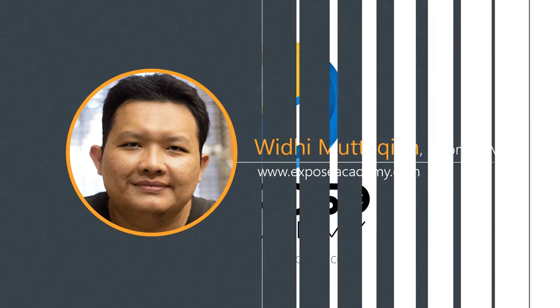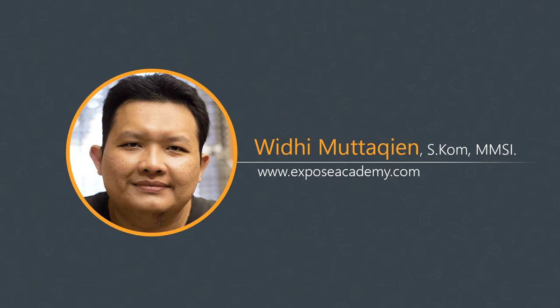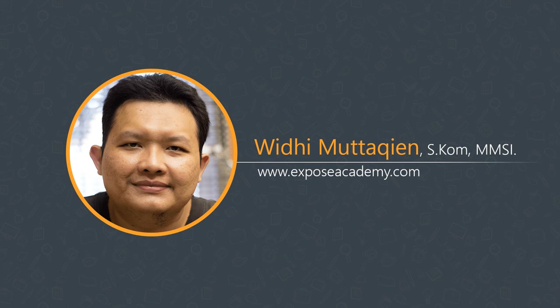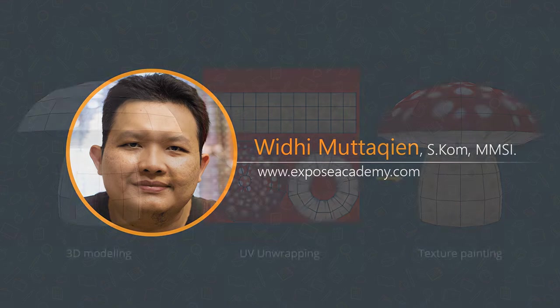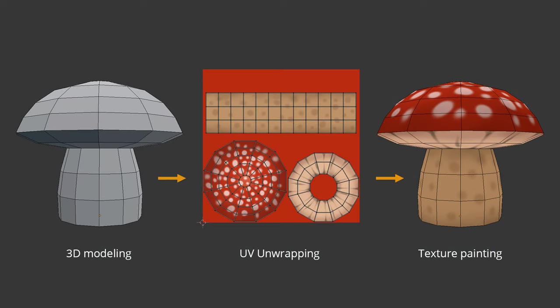Assalamualaikum, my name is Widdy Mutakin from Expose Academy. In this tutorial, we're going to model a simple mushroom in Blender, and then we're going to UV unwrap the mushroom, and lastly add texture to it using the texture paint feature inside Blender.